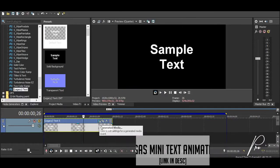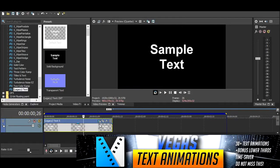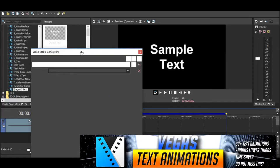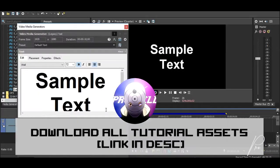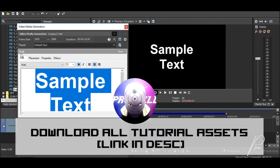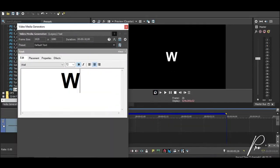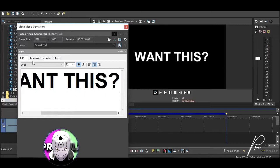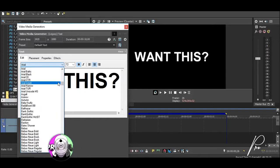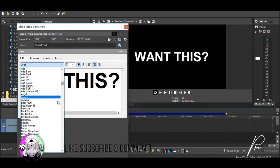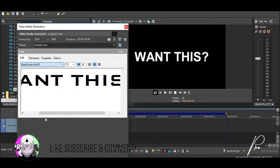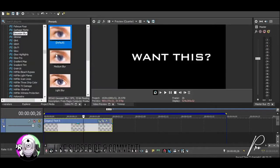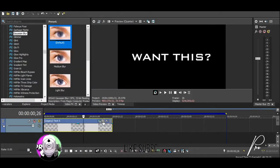Now you want to click the generated media icon to edit the text. Let's rename this to 'Want This' and I will change my font type to Ban Gothic.